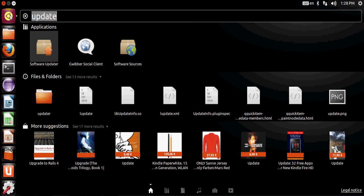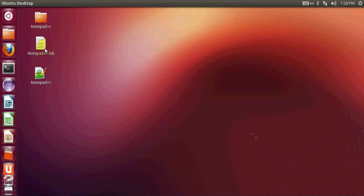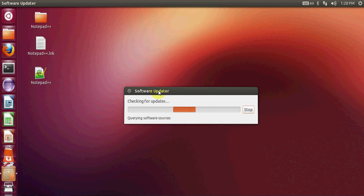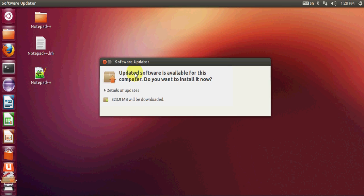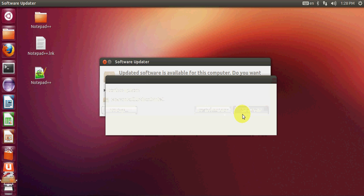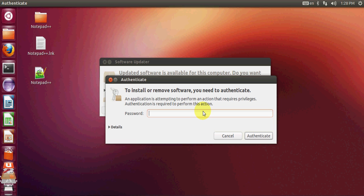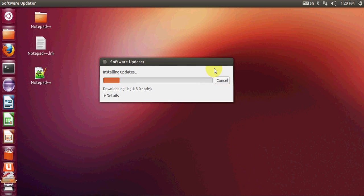First of all, go to your dash home and search for Software Updater. Just click it and it will check if there are any updates for your Ubuntu software. Even if you have installed the latest version of Ubuntu, it's a better idea to update your software. You can see there are some software updates available in my system, so I will click Install and provide the authentication — my Ubuntu password — and press Enter. It will update all the software that needs to be updated.